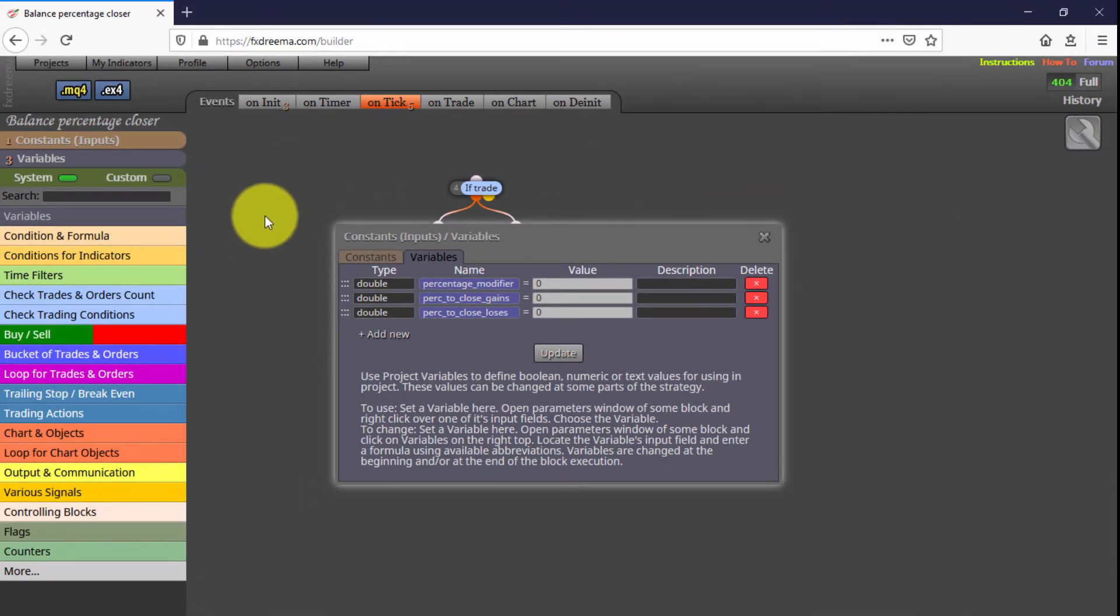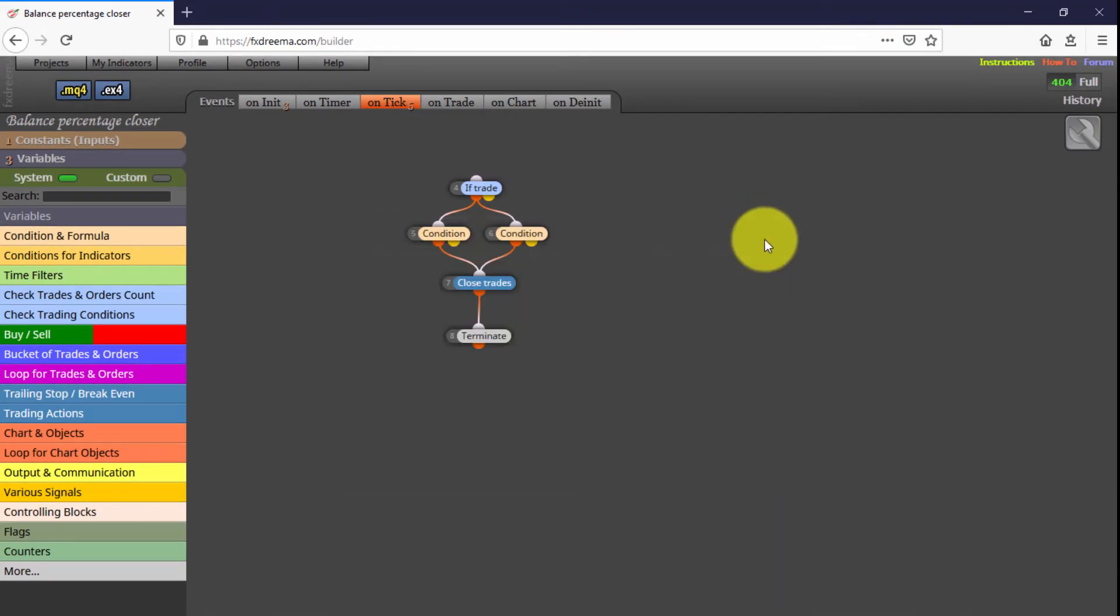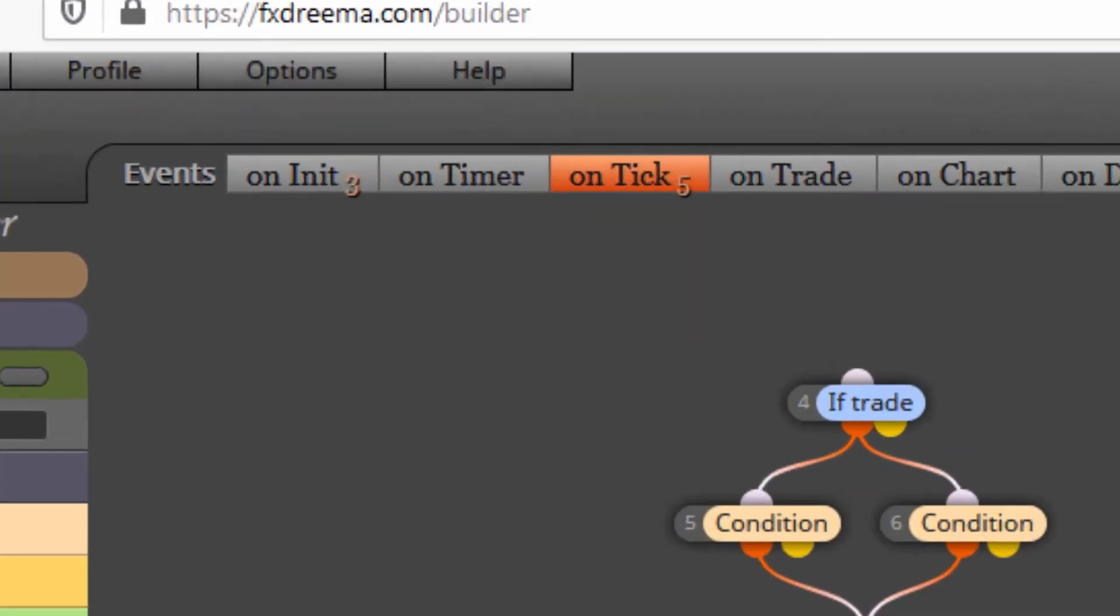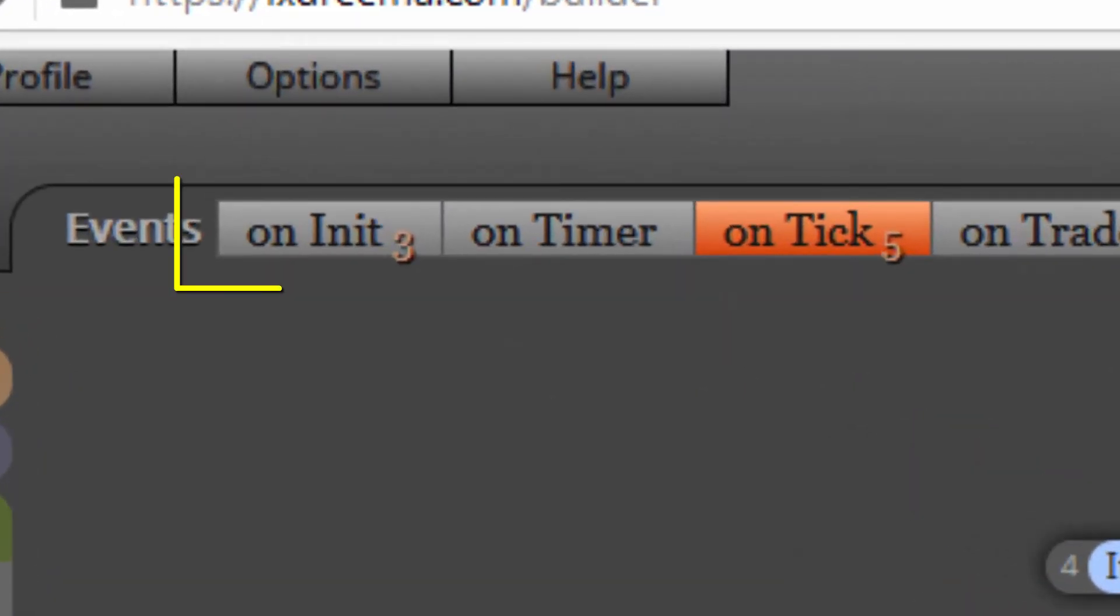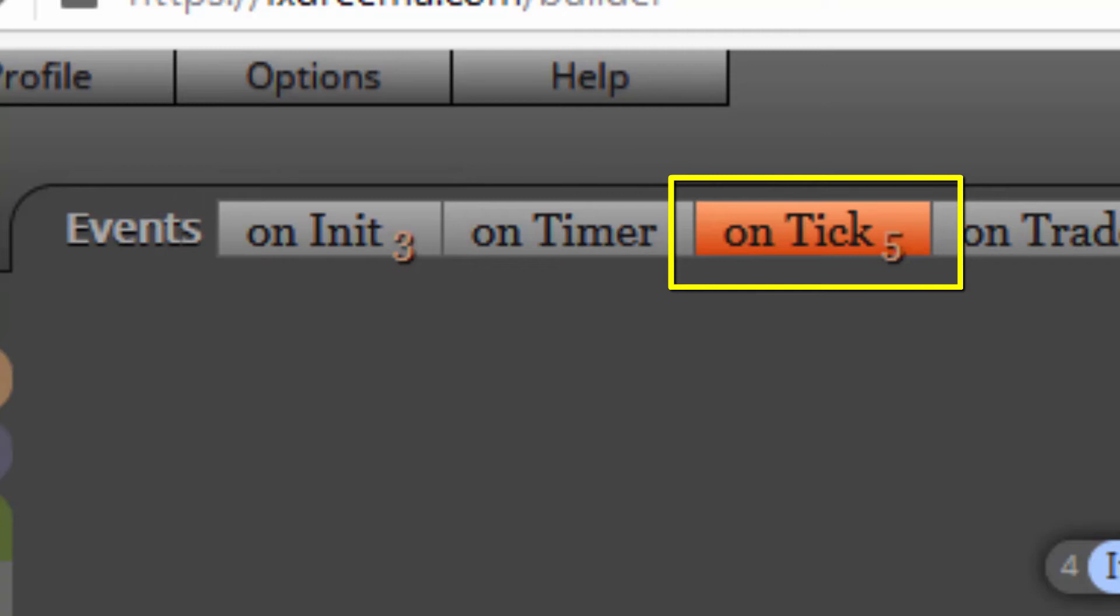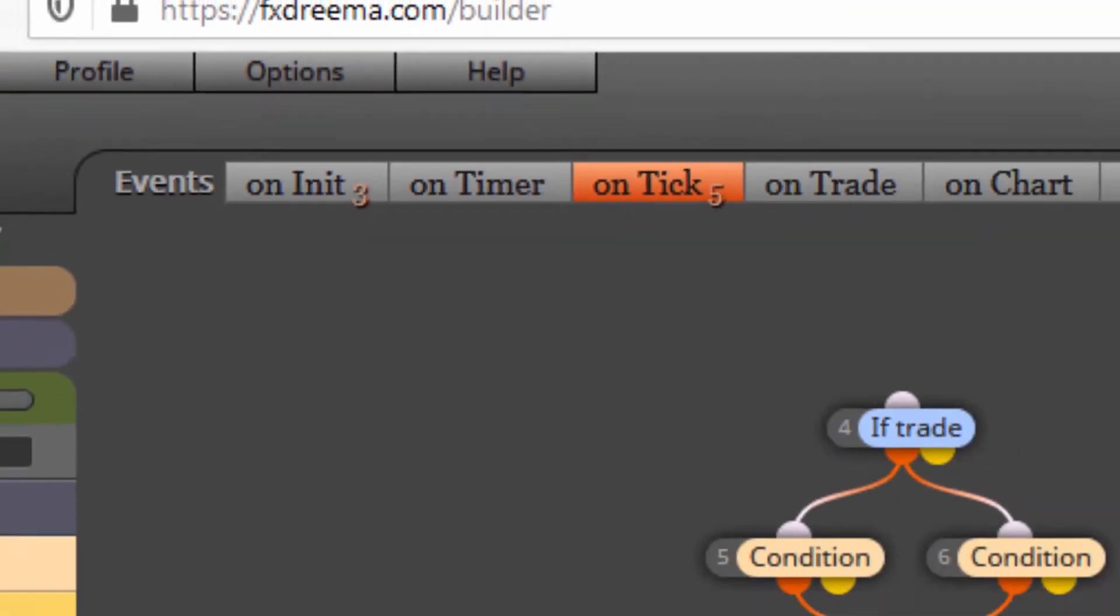And now let's see how its blocks are structured. We find three of them on the onInit tab, and five more on the onTick tab. Let's begin with the first ones.